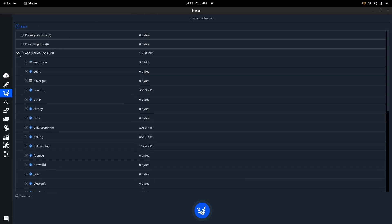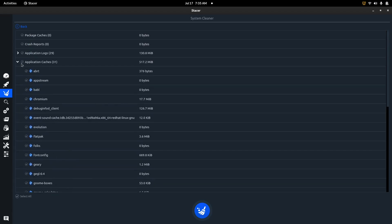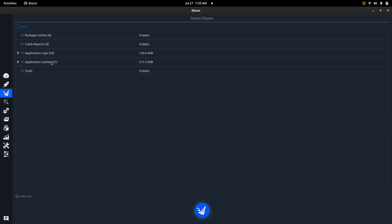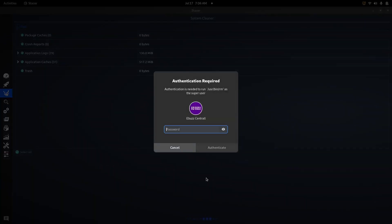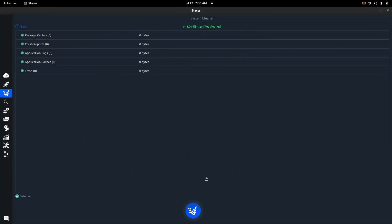You can look at specific categories like application logs or application cache. Once you've selected everything, you come down to the little sweeper button, enter your password, and it'll clean all of that - showing zero bytes across the board when done. So those are clean and we're good to go there.